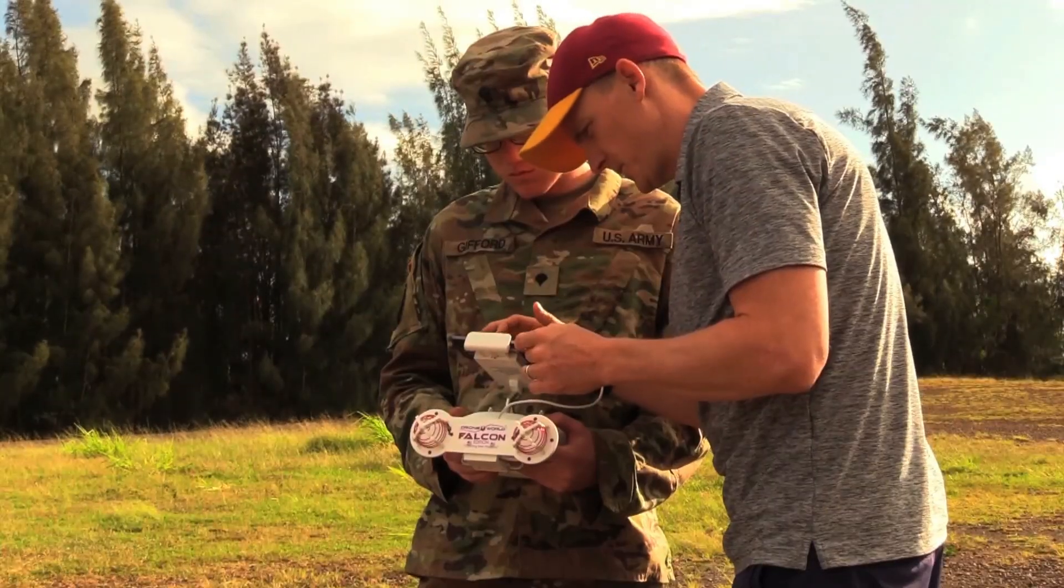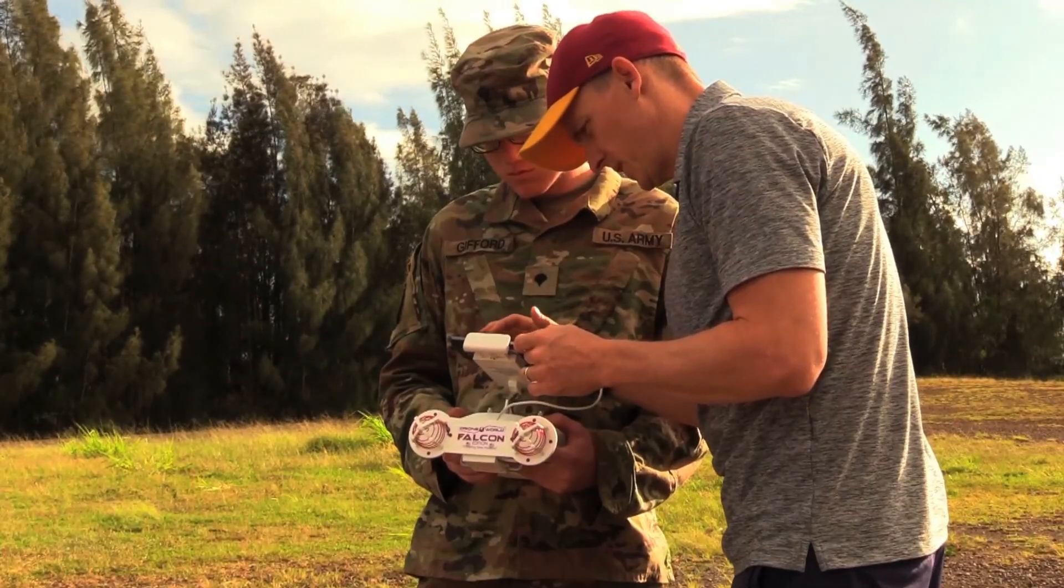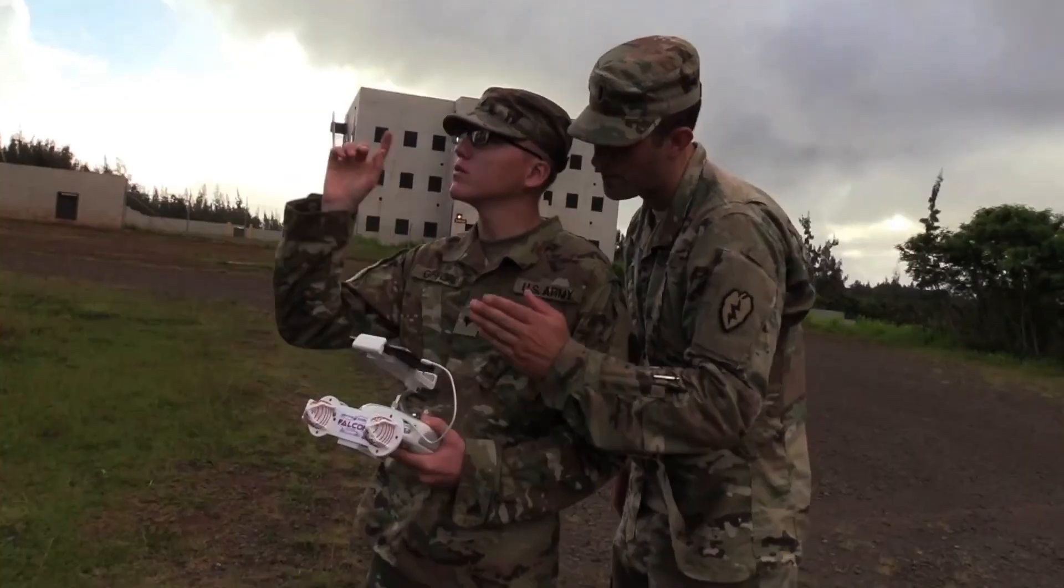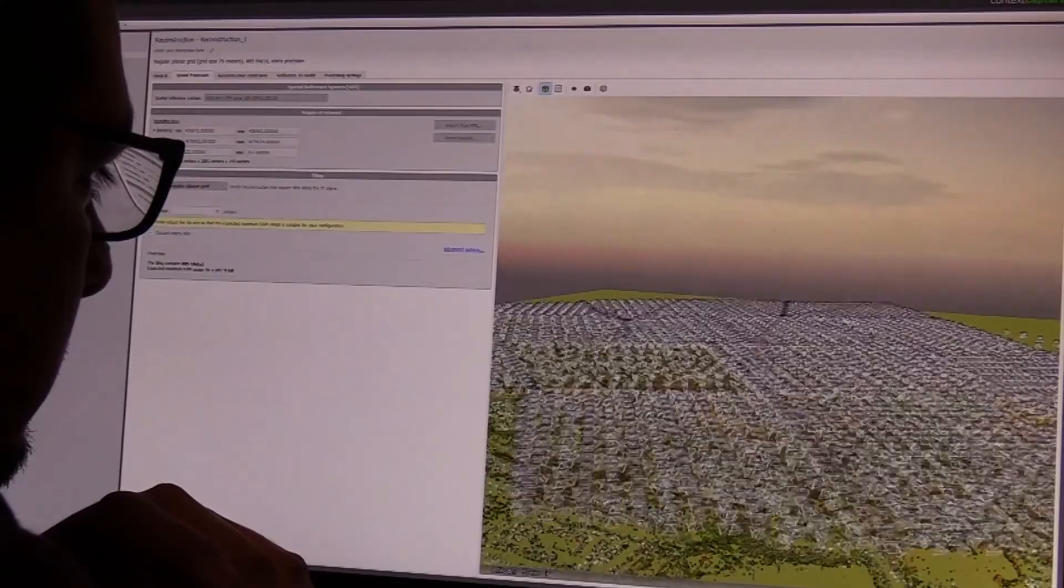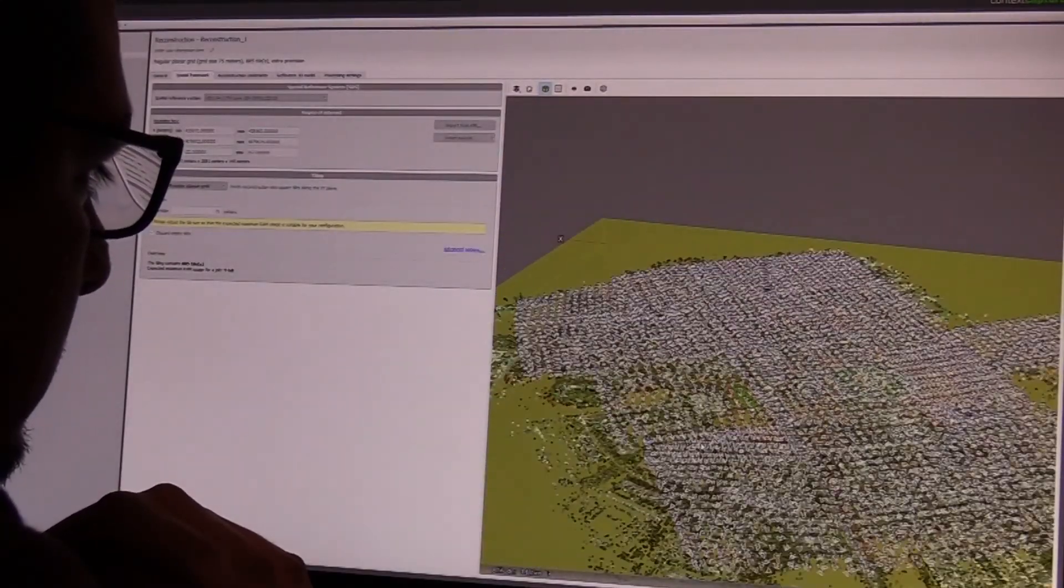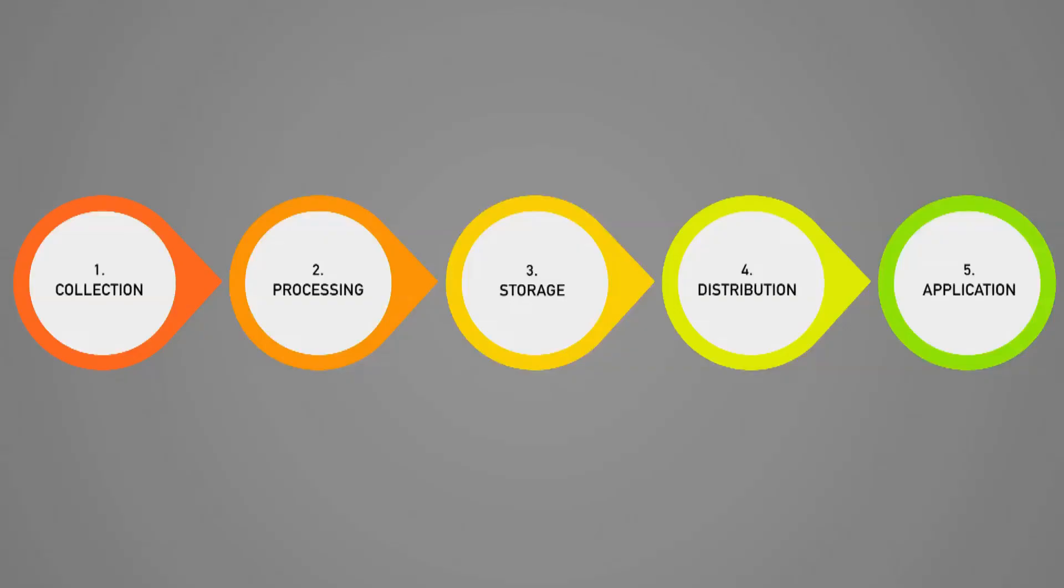One thing that we're doing that's fairly unique is a whole soup-to-nuts pipeline for collecting and employing these rapid captures of terrain. The other interesting bit is classification to make it operationally useful. It's one thing to have a whole bunch of data. It's another thing to be able to understand what that data means and employ it in the simulation.